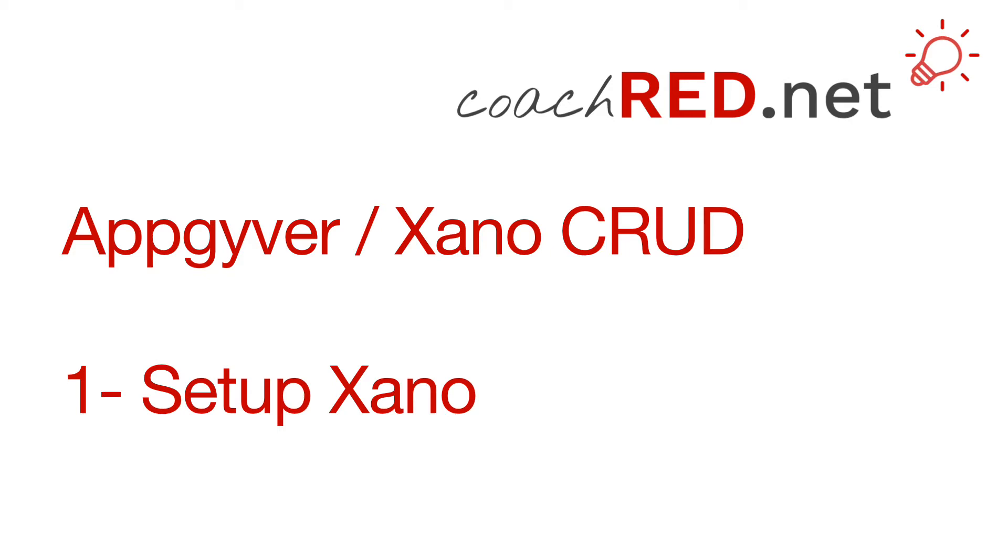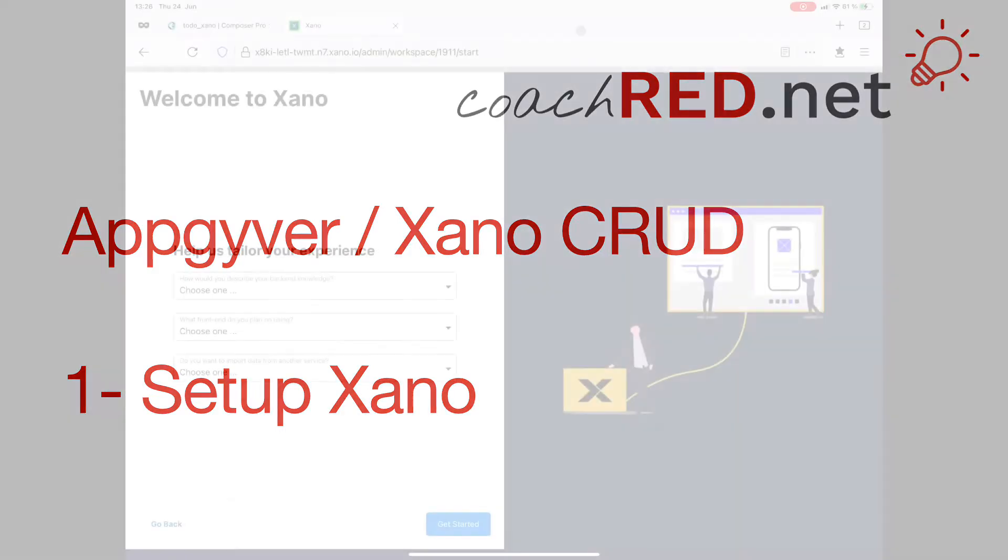Hello, my name is Jörg and welcome to coachred.net. In this video series, we will connect AppGyver to a Xano backend, demonstrating the create, read, update and delete with a simple to-do app.